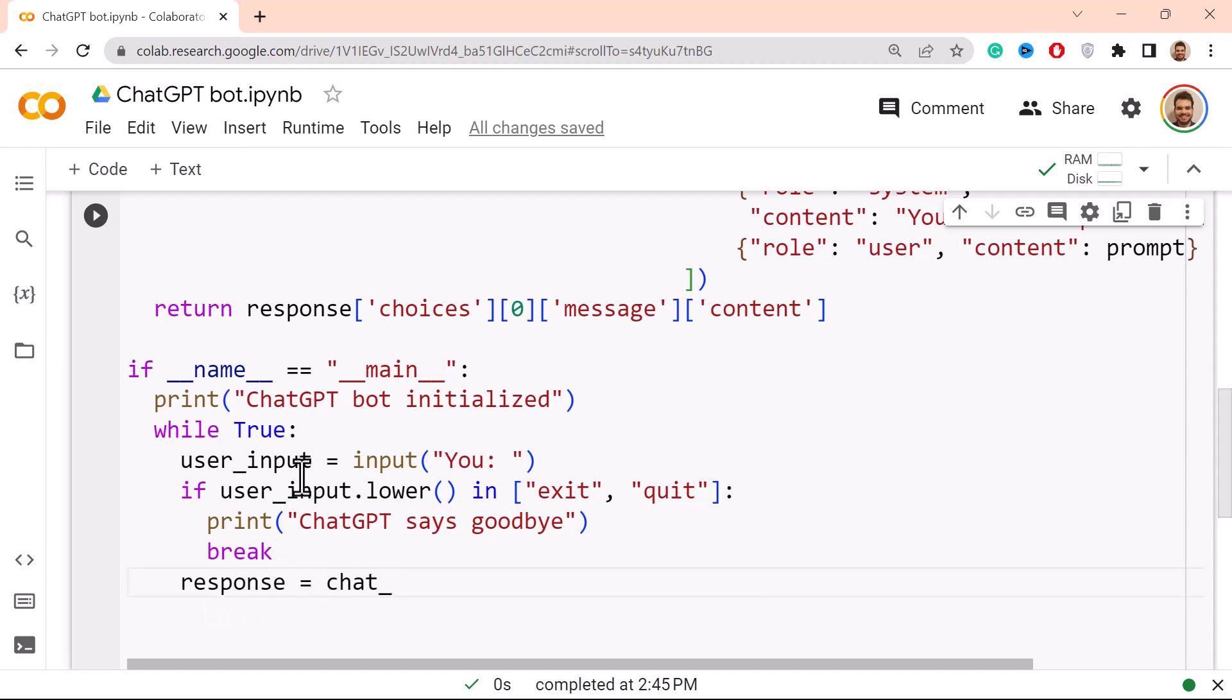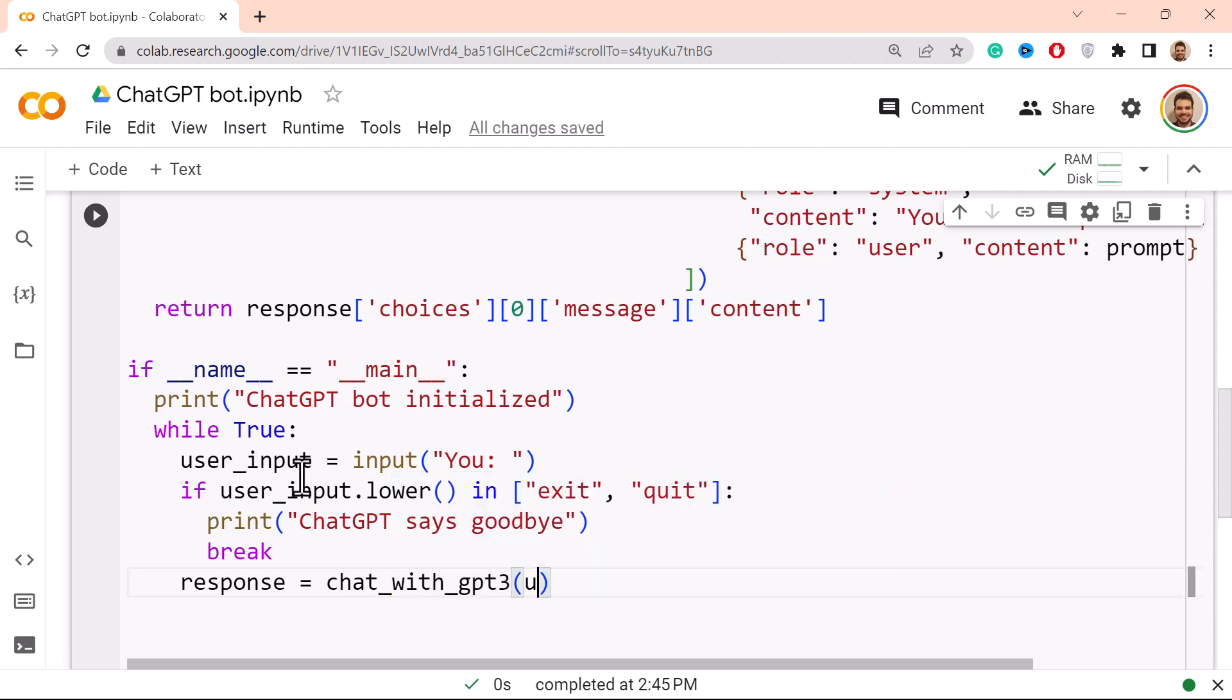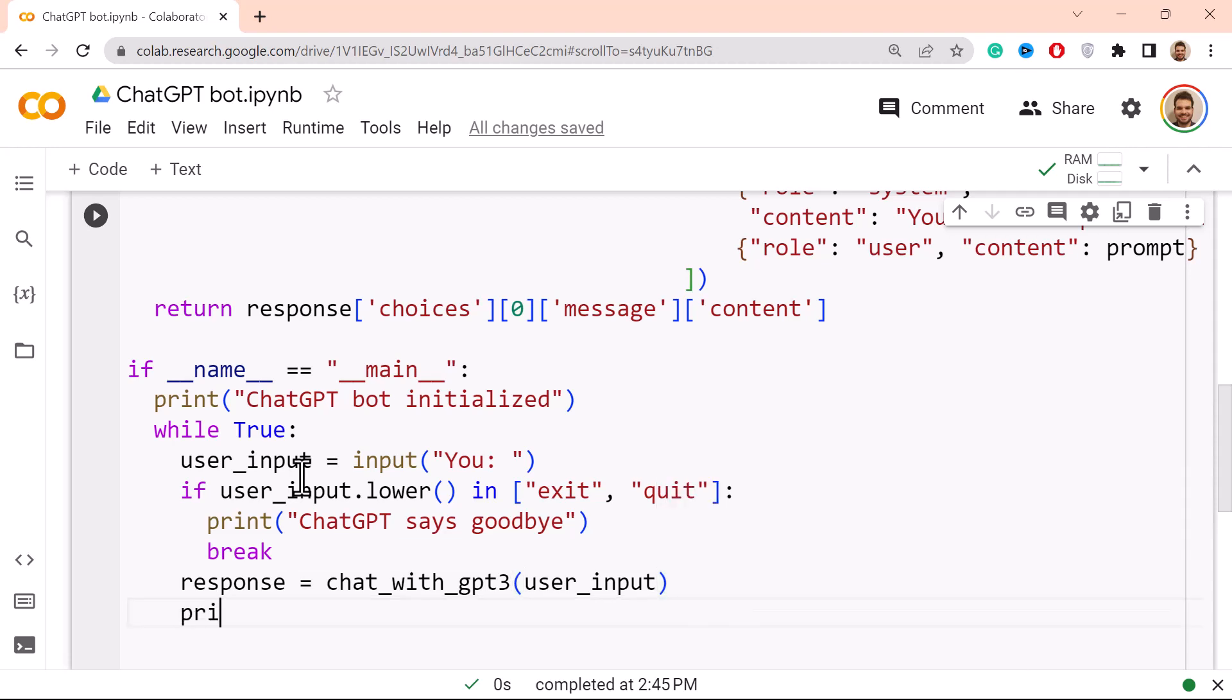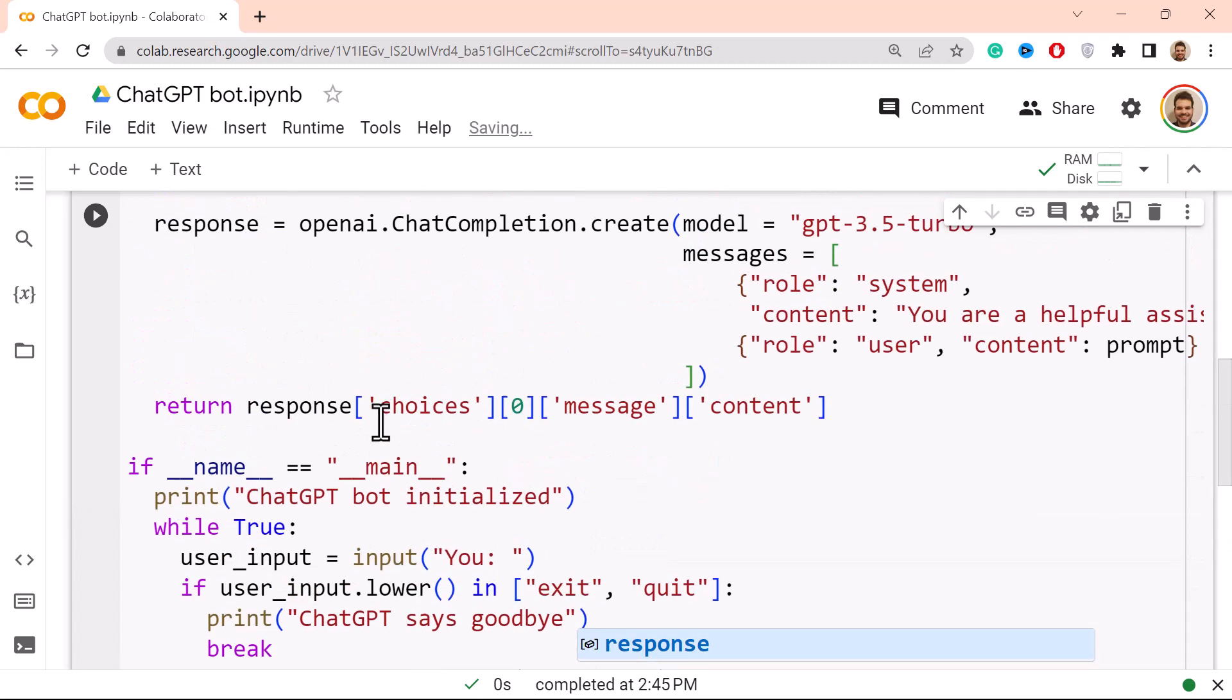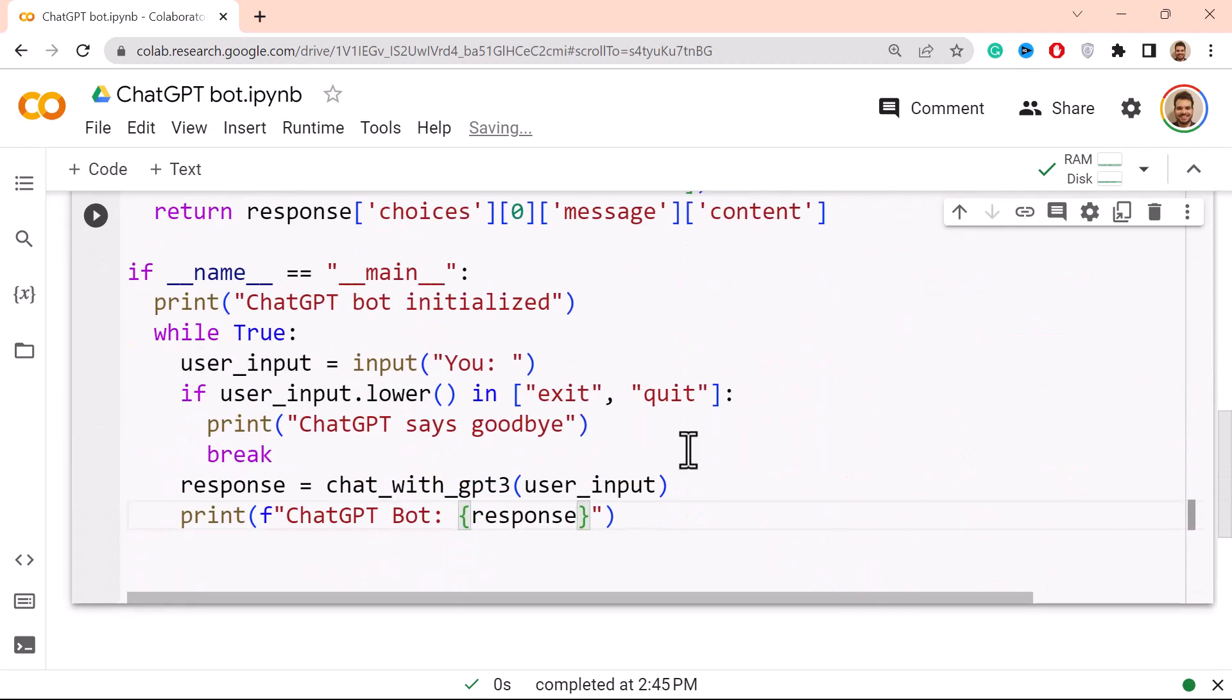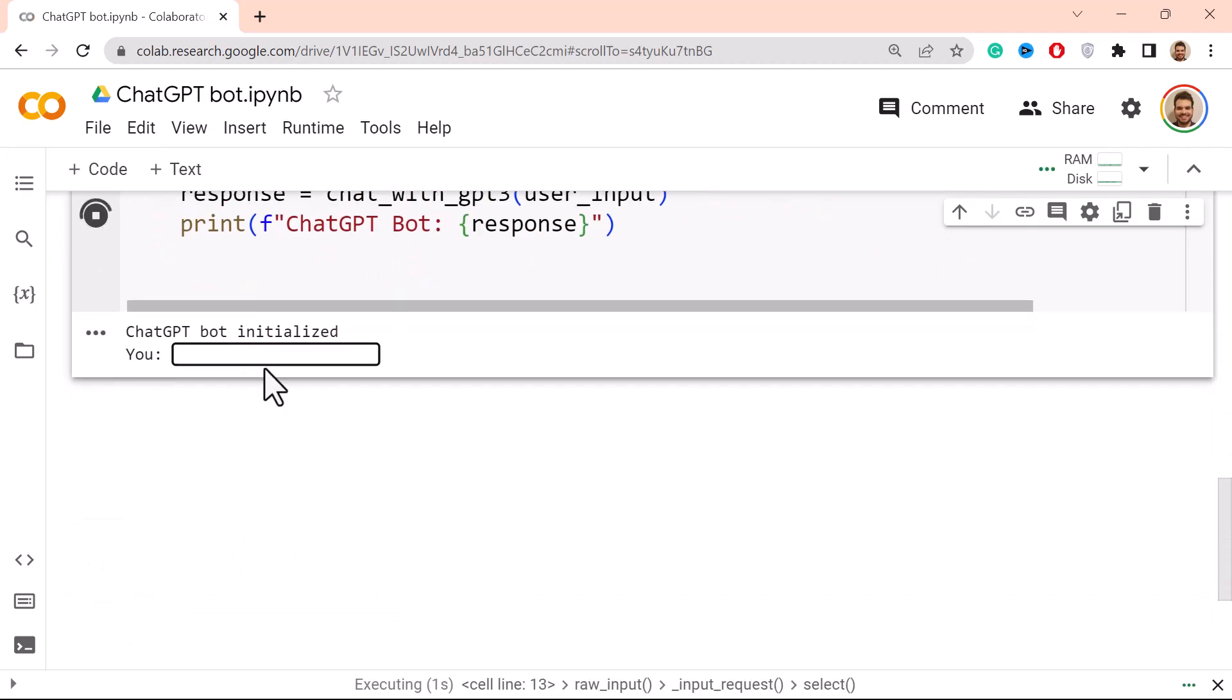Now in case that it is not, what we do is that we get the response, and this response comes from using the function that we have just built, chat_with_gpt3. And then where we put the user input, and then we would print. And ChatGPT, or we would do it within an f-print, so ChatGPT bot, and then I put inside curly brackets the response. And this is actually it. So let me run it, see if it works.